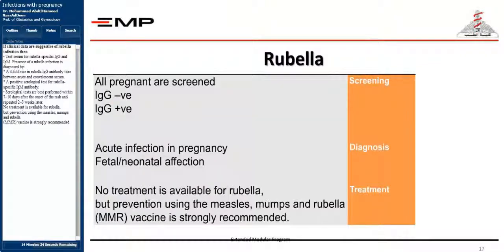If clinical data are suggestive of rubella infection, test serum for rubella-specific IgG and IgM. Presence of rubella infection is diagnosed by a four-fold rise in rubella IgG antibody titer between acute and convalescent serum, or a positive serological test for rubella-specific IgM antibody. Serological tests are best performed within 7–10 days after onset of the rash, repeated 2–3 weeks later. No treatment is available for rubella, but prevention using the MMR vaccine is strongly recommended.